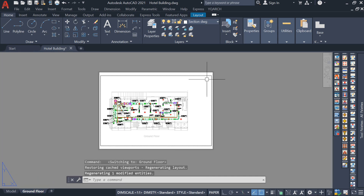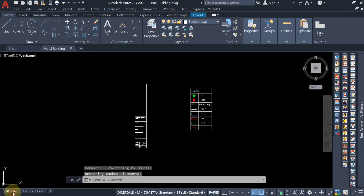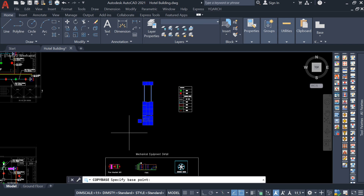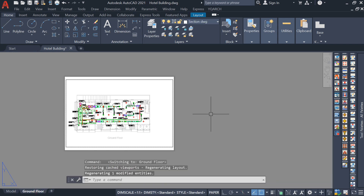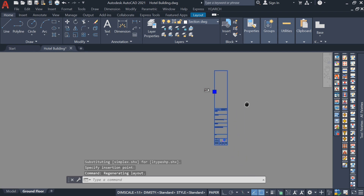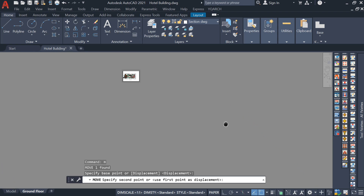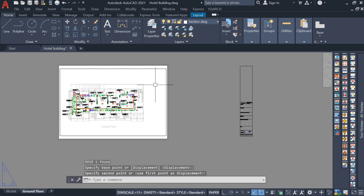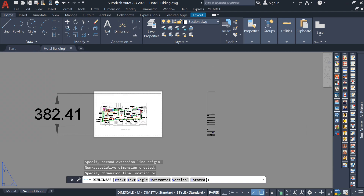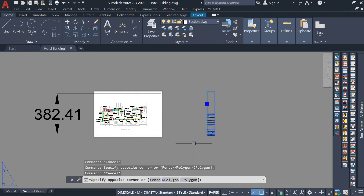Now come to the Ground Floor layout. I want to copy the title block — in the model, select that title block, use Ctrl+Shift+C and specify the base point. Come to the layout and paste it with Ctrl+Shift+V. Now reduce the size using the Scale command.